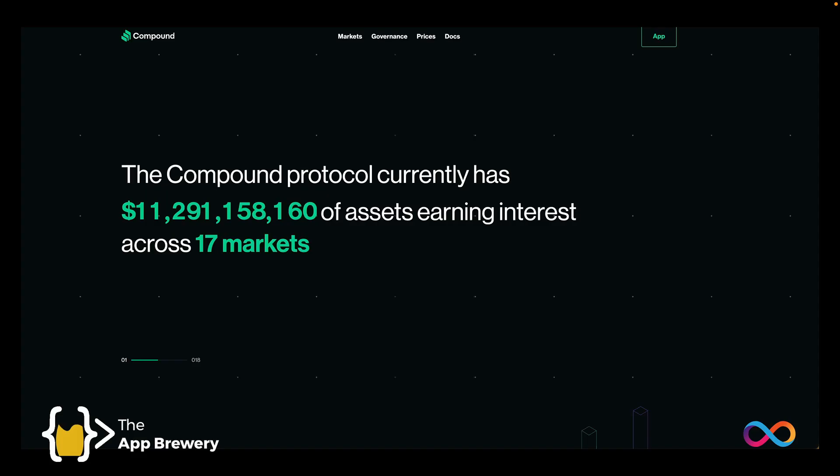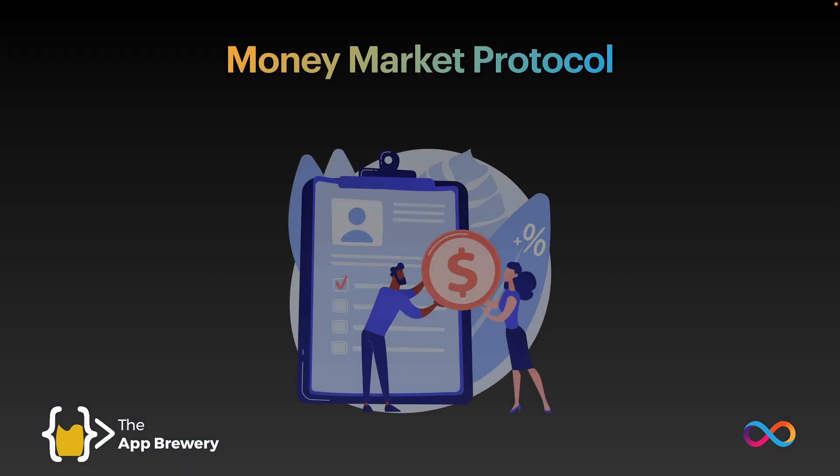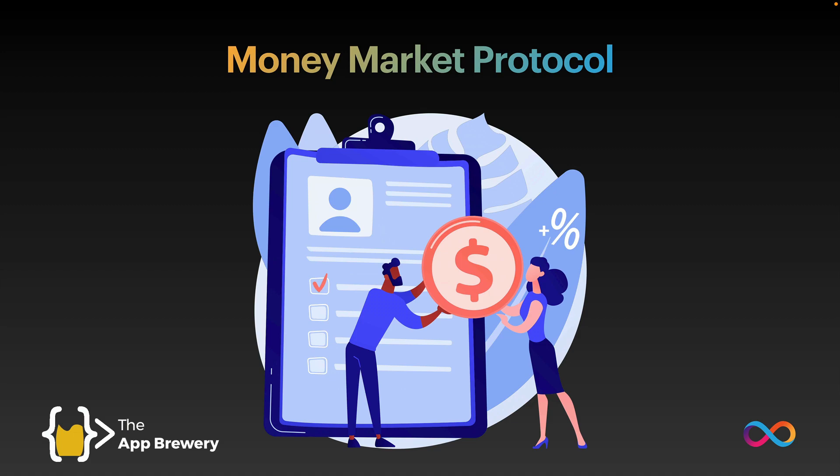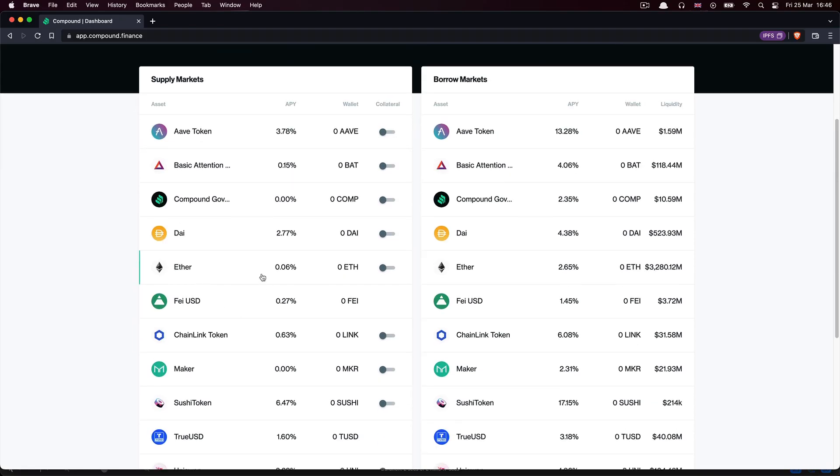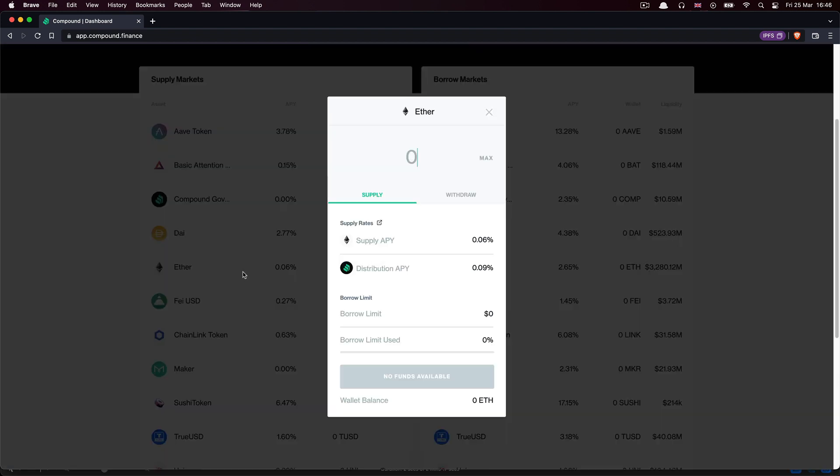The project we're building is inspired by the Compound Protocol, a money market protocol. Compound allows people to lend and borrow their tokens. For example, people can supply their Ether and earn a little bit of interest on it.